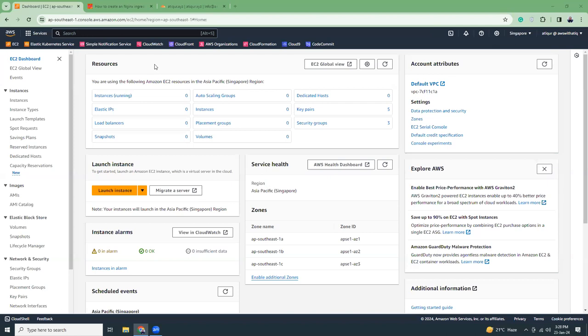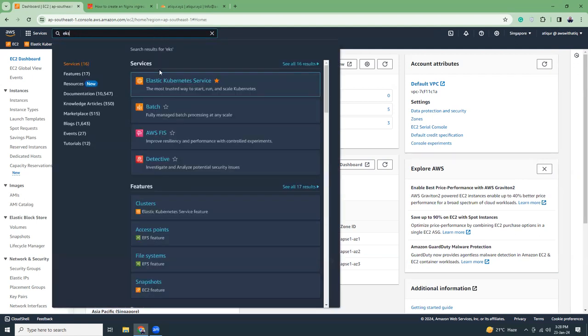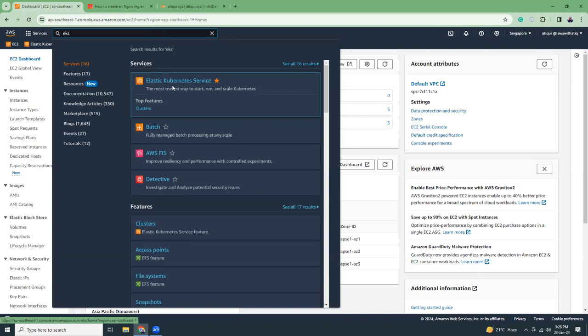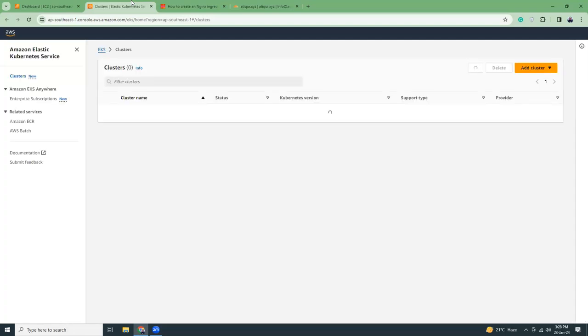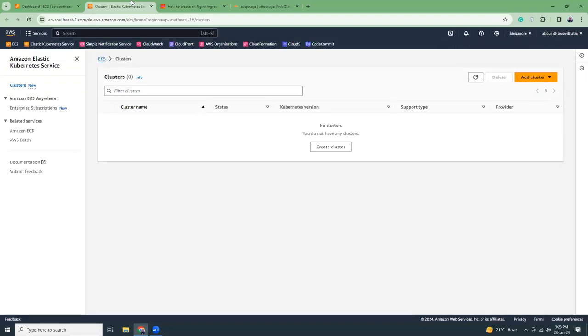Good evening friends, I hope you're all well. Today I'm going to show you how to create a Kubernetes cluster on AWS using AWS EKS — the Elastic Kubernetes Service. I'll show you how to create a cluster, use nginx ingress with a Network Load Balancer, set up an SSL certificate, and create routing for your Kubernetes services.